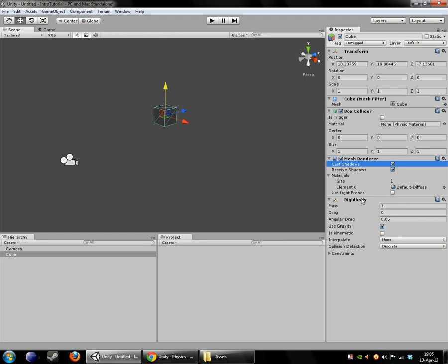The rigidbody component has the settings you would kind of expect from a physics engine, mass, drag, whether or not this object is affected by gravity. We definitely want our cube to be affected by gravity. It is kinematic.